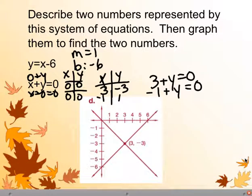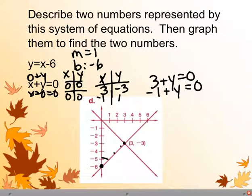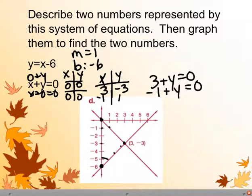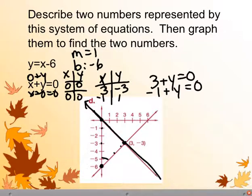On our slope-intercept equation, the y-intercept is negative 6 and we go up 1 over 1 to draw the line. For the standard form equation, we start at the origin and plot our points: x negative 1, y equals 1; x negative 3, y equals 3. The two lines intersect at 3, negative 3.